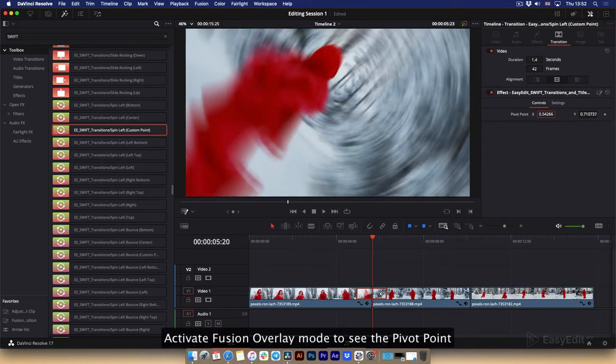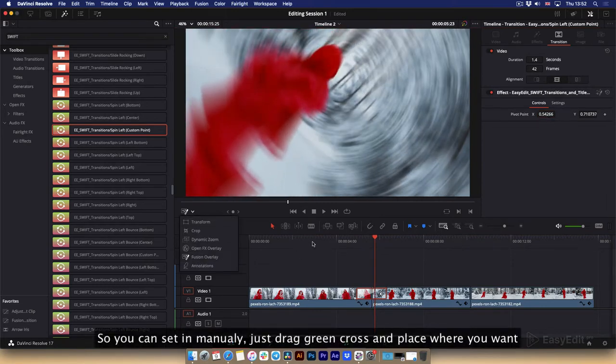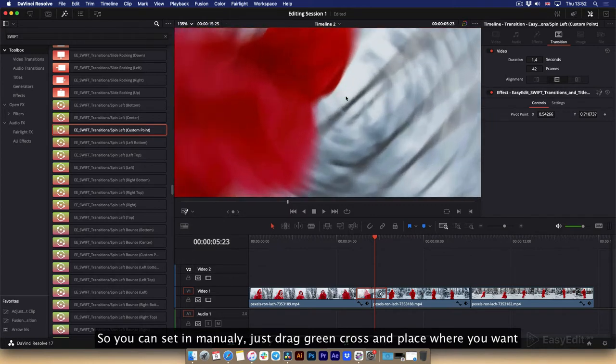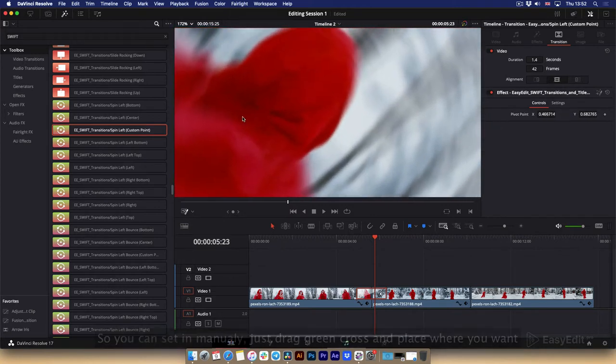Activate Fusion overlay mode to see the pivot point. So you can set them manually. Just drag green cross in place where you want.